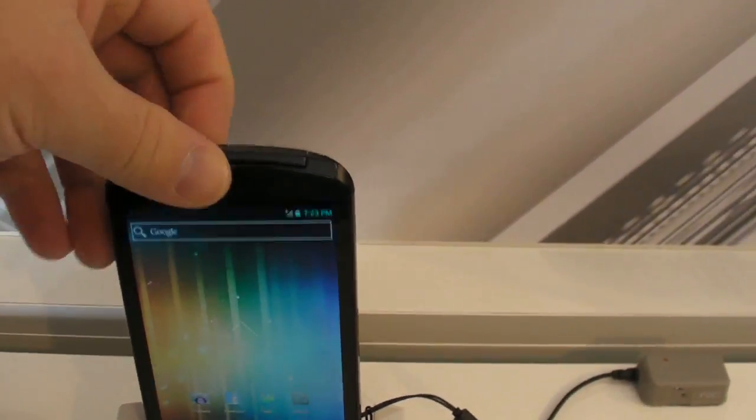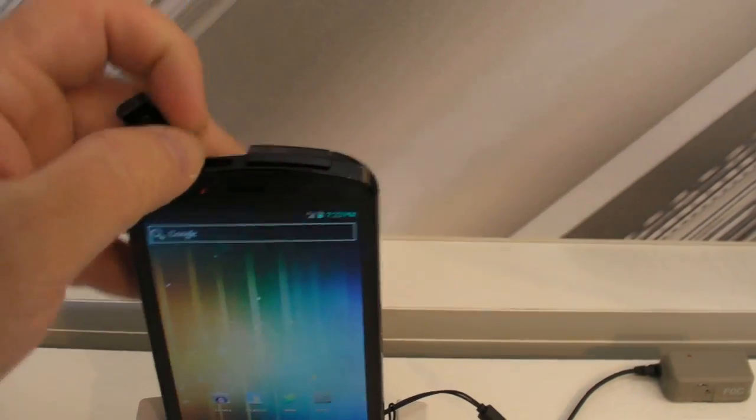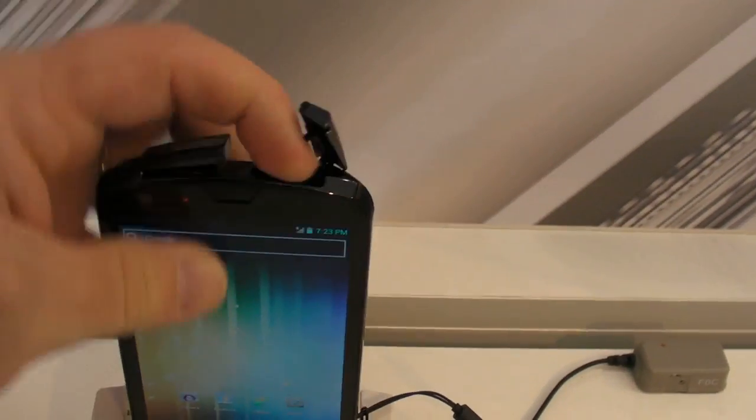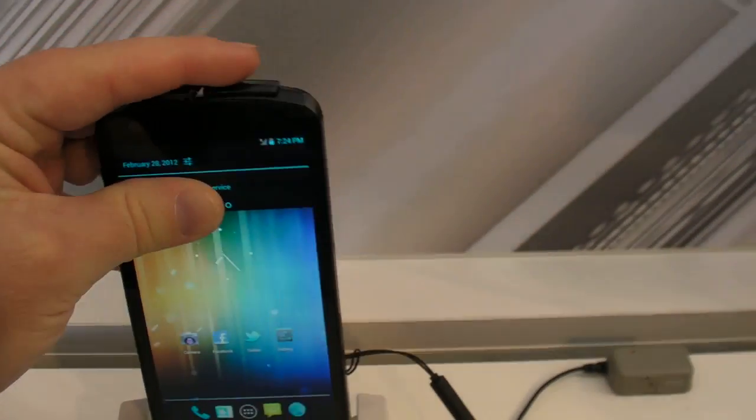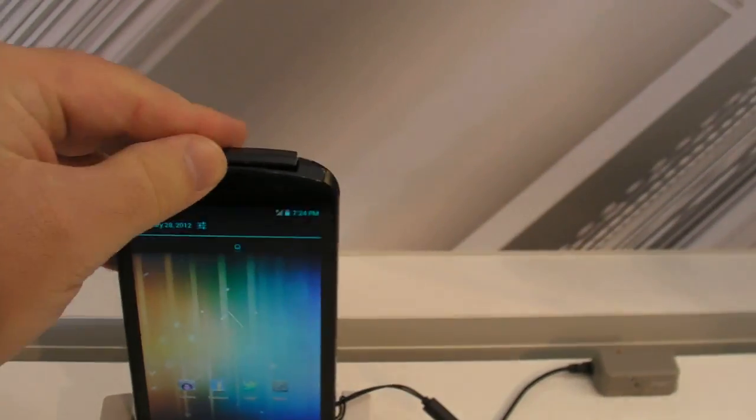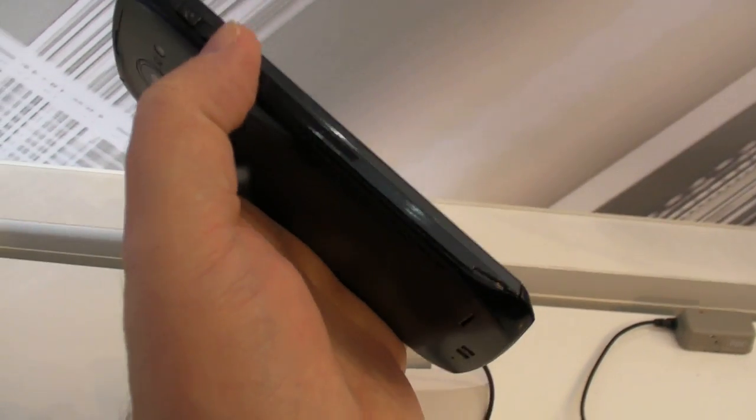And we've seen that before on Korean phones and whatnot. Up top, we've got a little door for the micro USB and the 3.5mm headphone jack. And on the side, we've got volume rocker and power button.